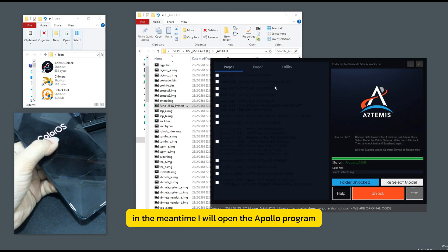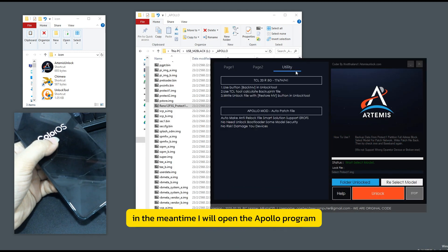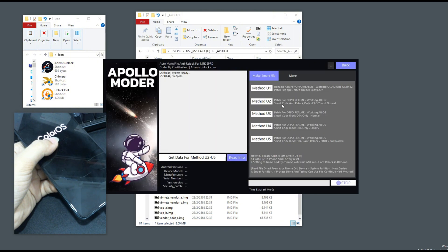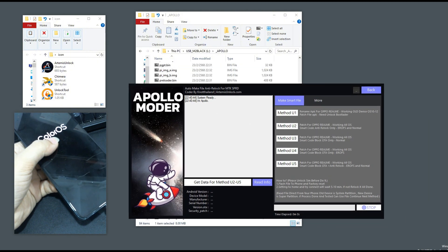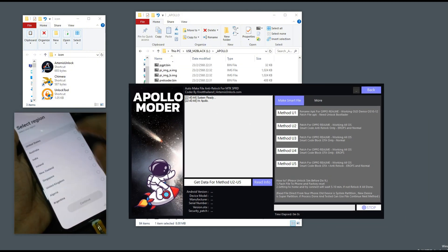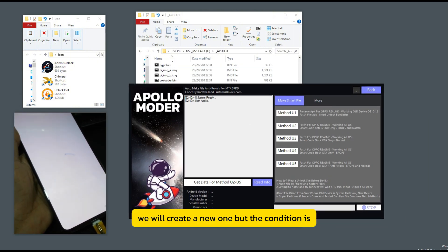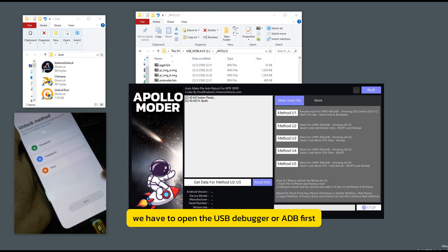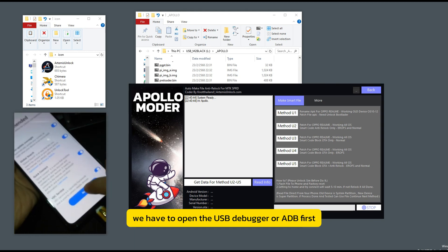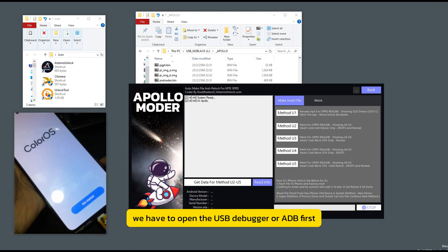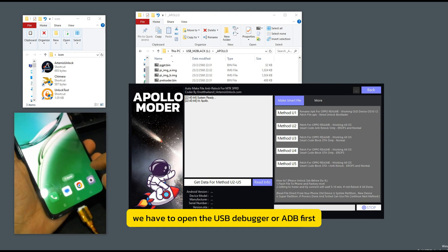In the meantime, I will open the Apollo program and wait to edit the file. We will create a new one, but the condition is we have to open the USB debugger or ADB first.